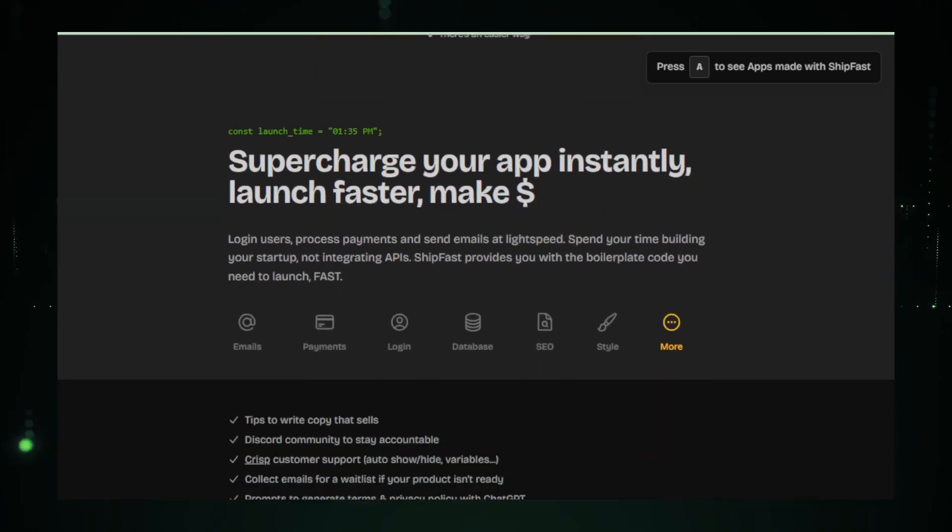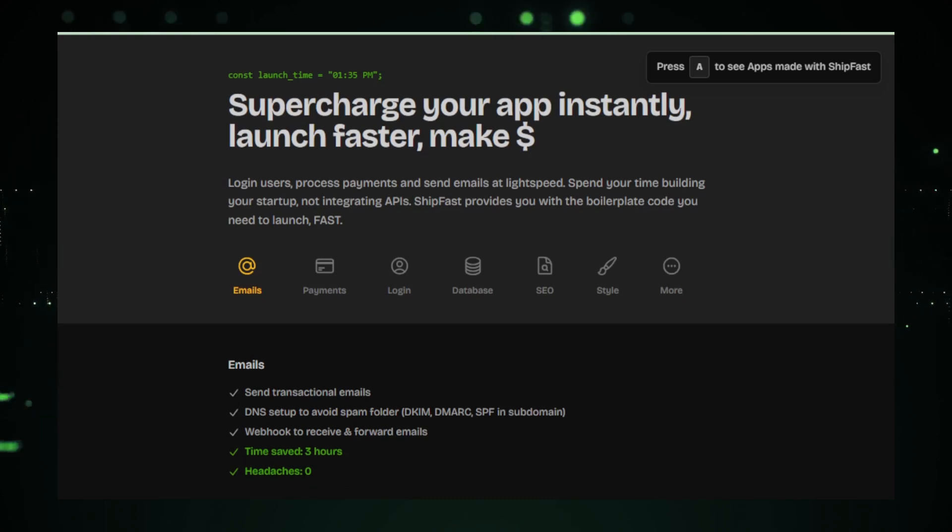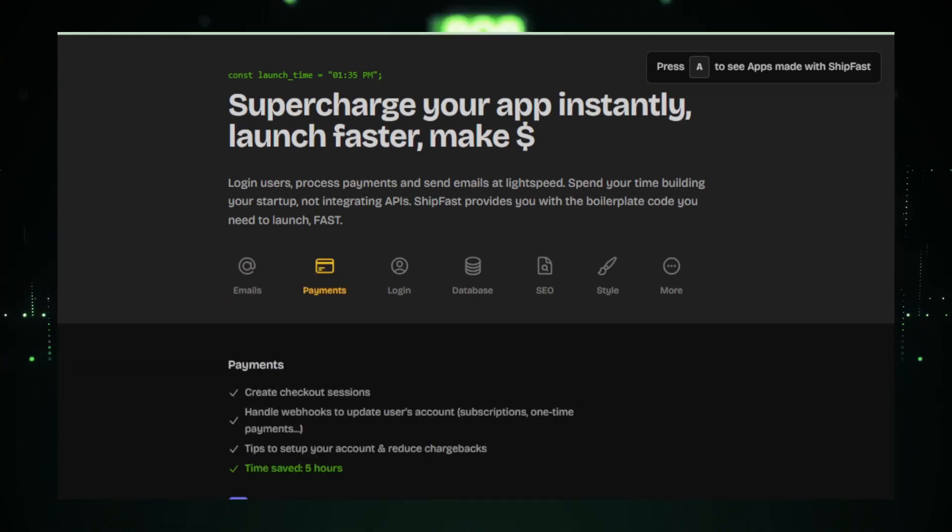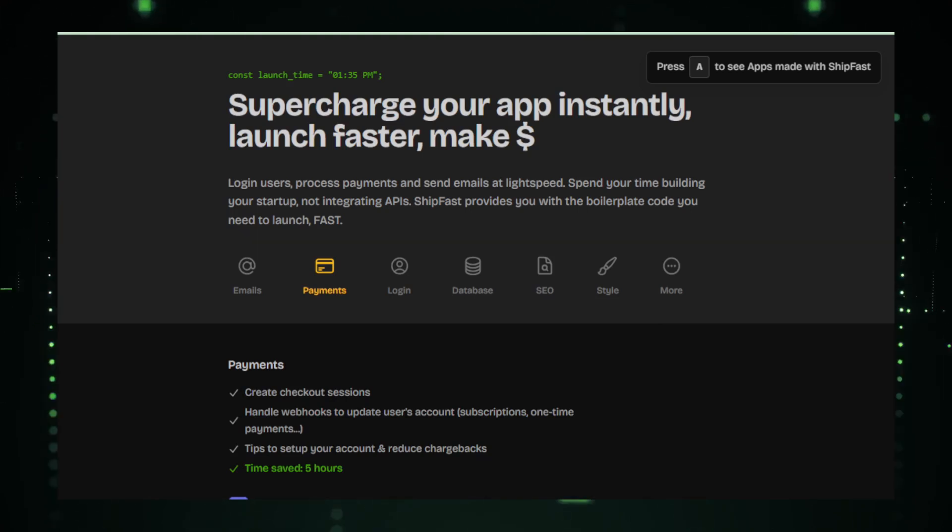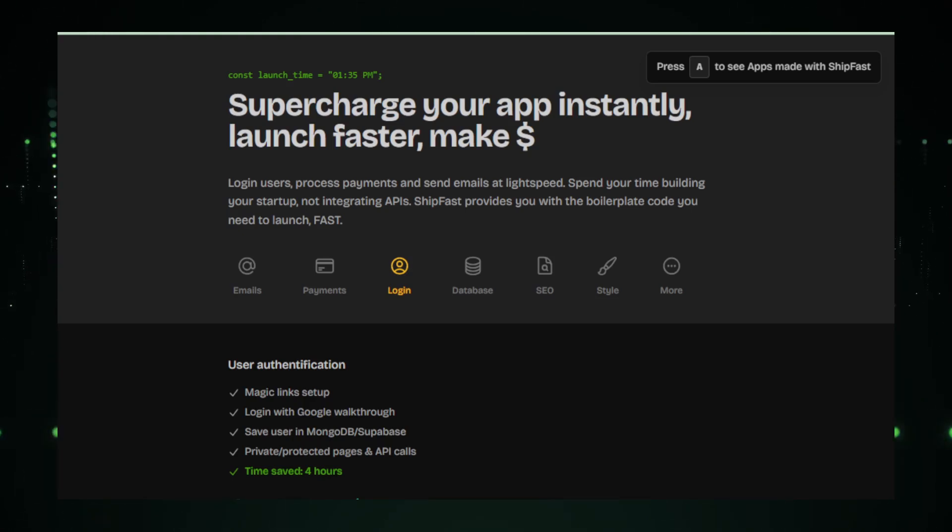Imagine launching your SaaS, AI tool, or web app in days instead of weeks. ShipFast makes this possible with its ready-to-use features like user authentication, payment processing, and email integration. These are not just time savers, they're business enablers.